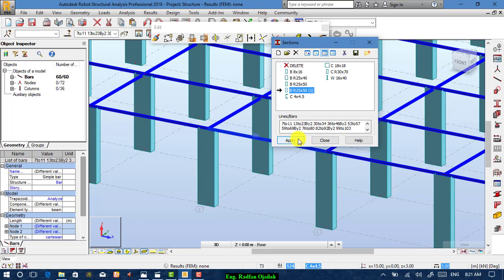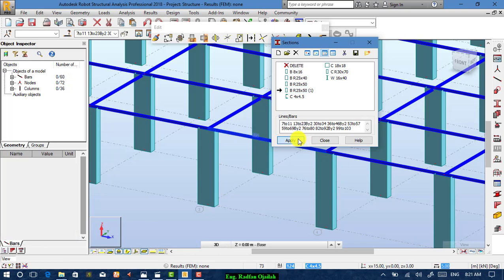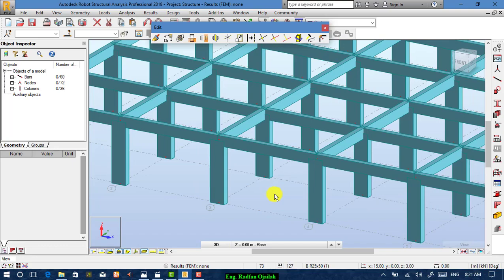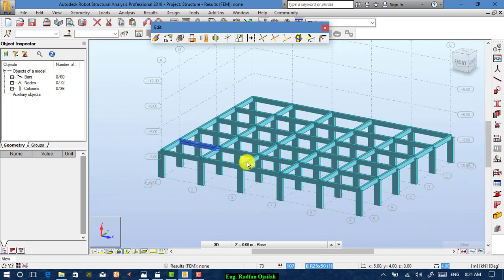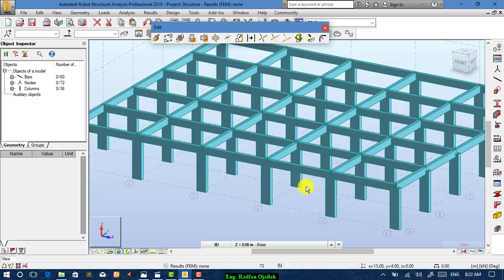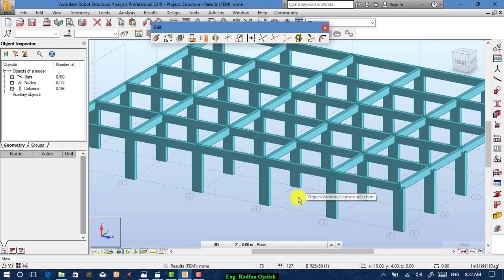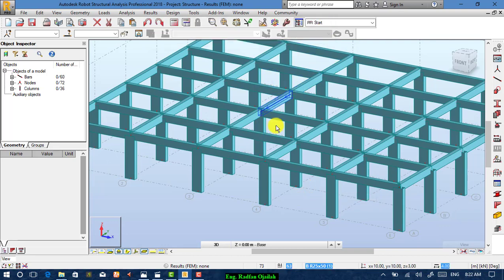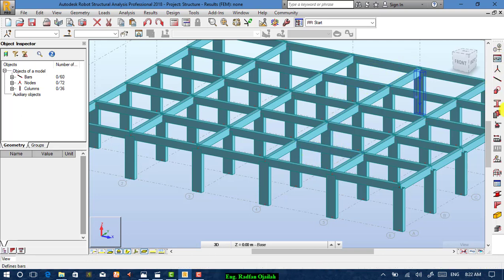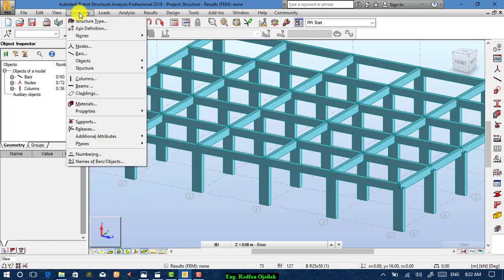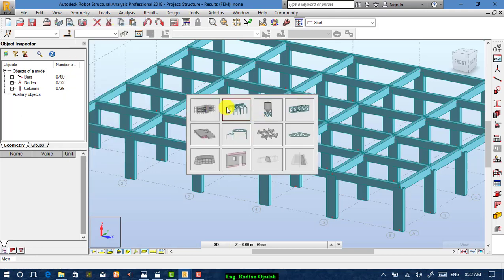Apply the RC beam section. That's how to make columns and beams in Frame 3D Design. After completing columns and beams, we want to add walls. Since walls are not available here, go to Geometry > Structure Type and change it to Building Design.